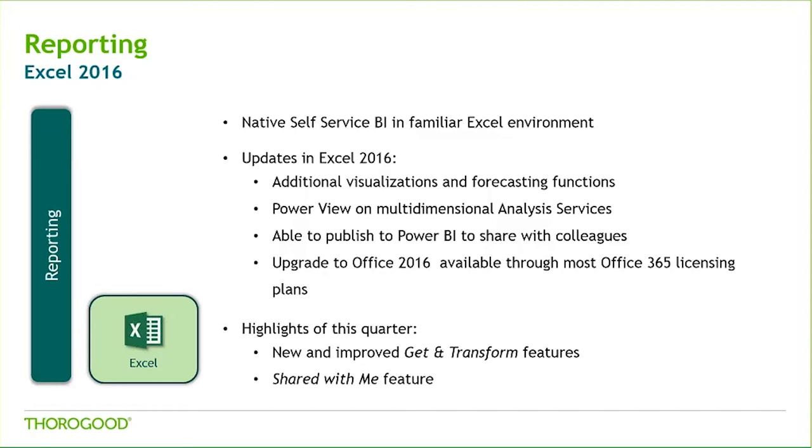This past quarter, Microsoft released ten new data transformation and connectivity features that have been requested by customers to ease data gathering and transforming in Excel. Another very handy feature we saw come out this quarter was a shared with me feature, which organizes shared documents and saves the time of digging through emails to find a link to a shared file.